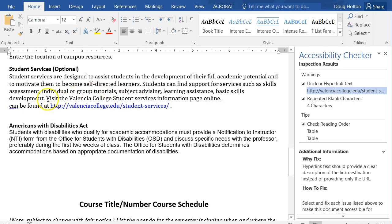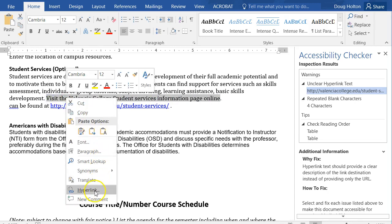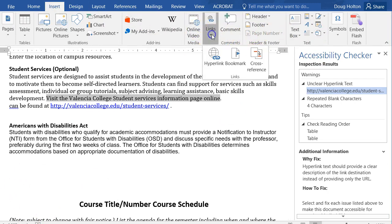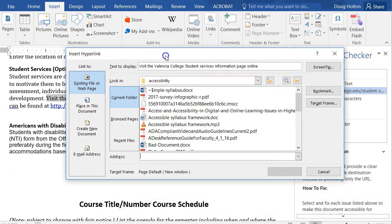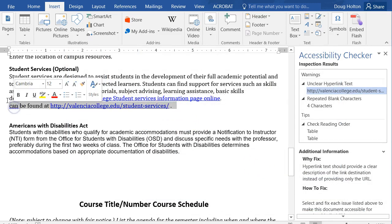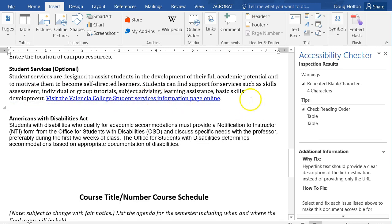Select the text you want to hyperlink. There are two ways to add a hyperlink: right-click and choose Hyperlink, or go to the Insert menu and click the Hyperlink button. Paste the link and click OK. Then delete the original text that just had the bare URL, leaving only the descriptive hyperlinked sentence.